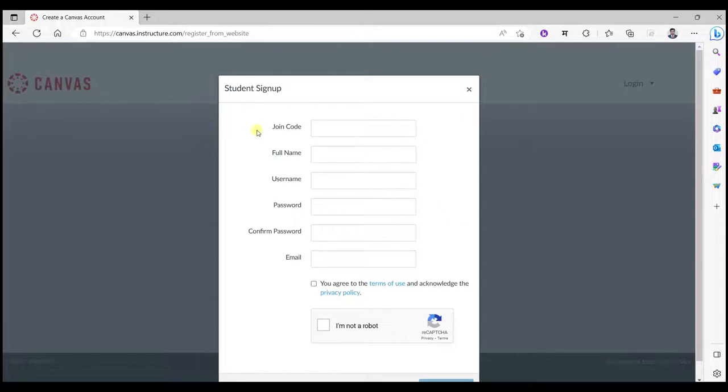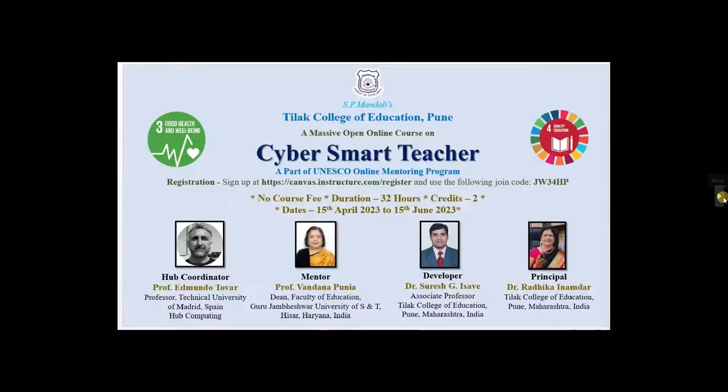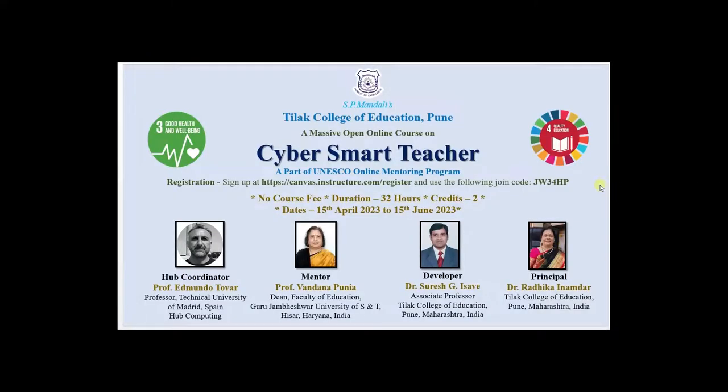Now about joining code. You must know any code of the course that is launched already on this canvas platform. Because I am making this video for my students who want to join the course that I have developed, I have provided the code to the student and the code is provided only by the developer. At the time when we develop the course we get a code.